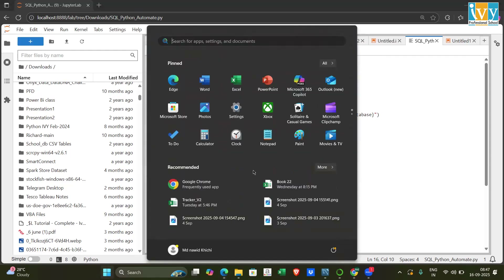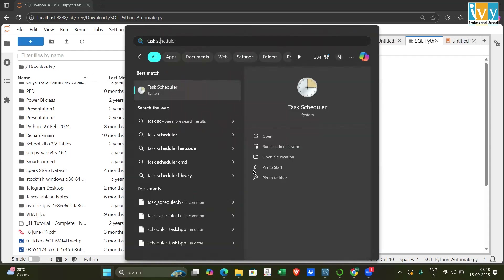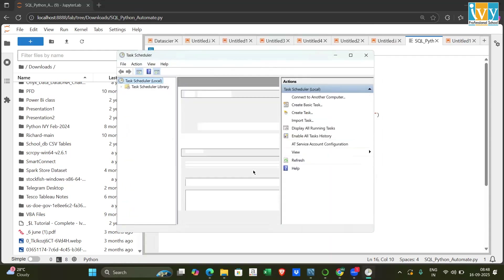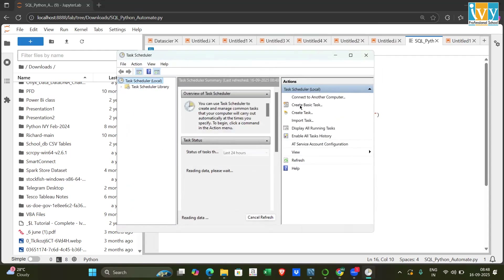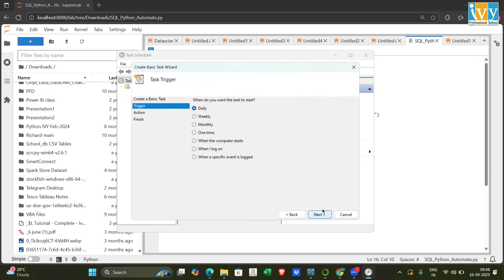Now open Windows Task Scheduler — search for it and you'll see the Task Scheduler window. Click 'Create a Basic Task.' This wizard will automate running the Python file. Give the task a name, such as 'SQL Automation for Python.' Then choose a trigger — I'll select daily — and click Next.